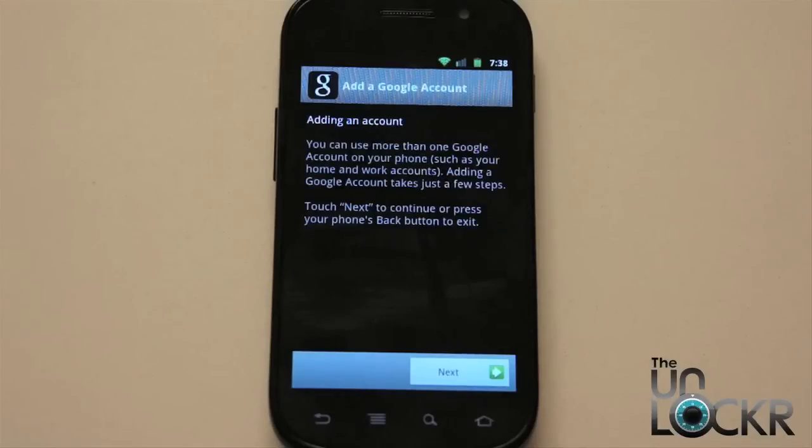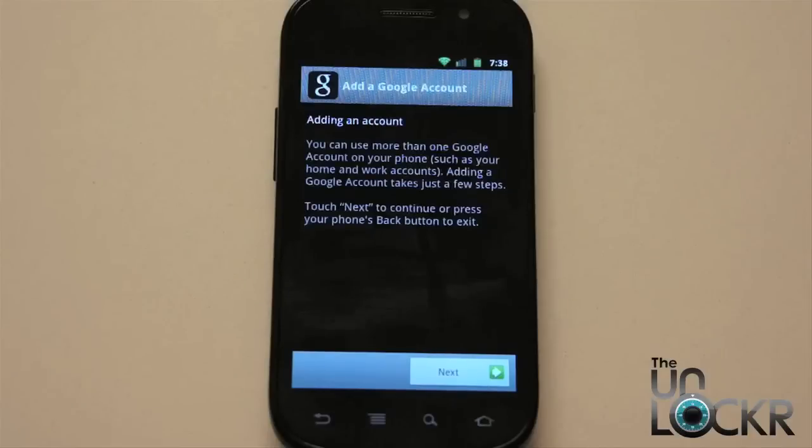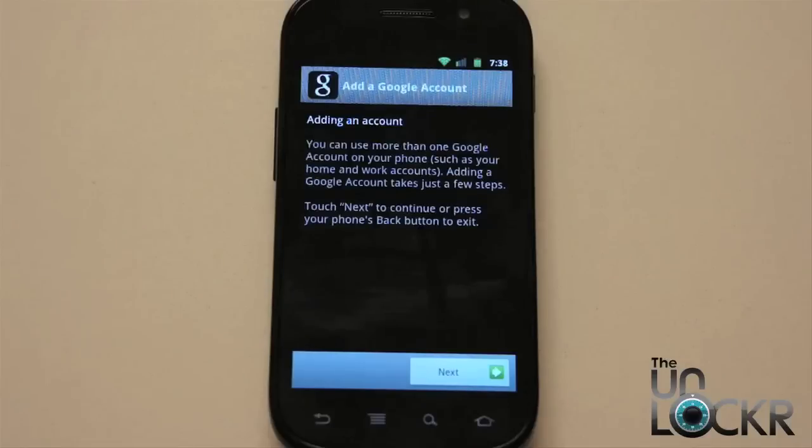Now you might have gone through this step already once you've set up your device initially. Some of them require you to set up a Google account before it lets you get to the home screen. You can do this though to add more than one Gmail account, which is a relatively new feature in Android.